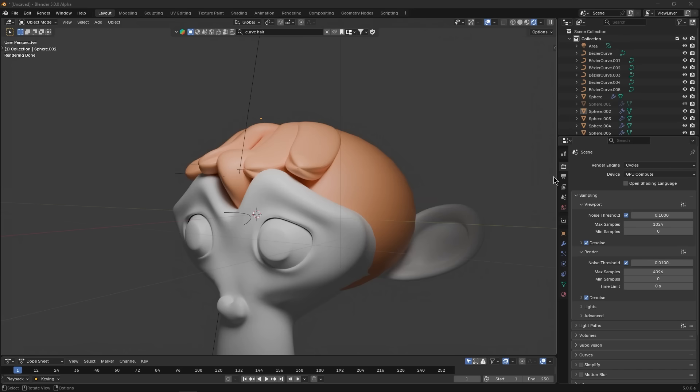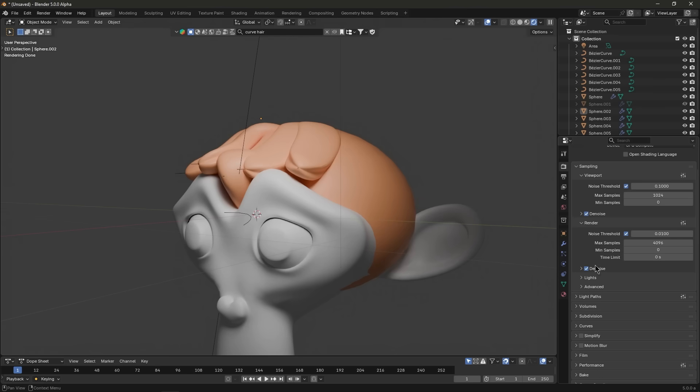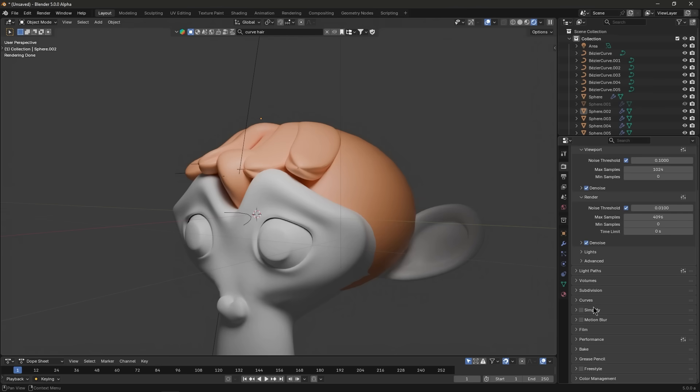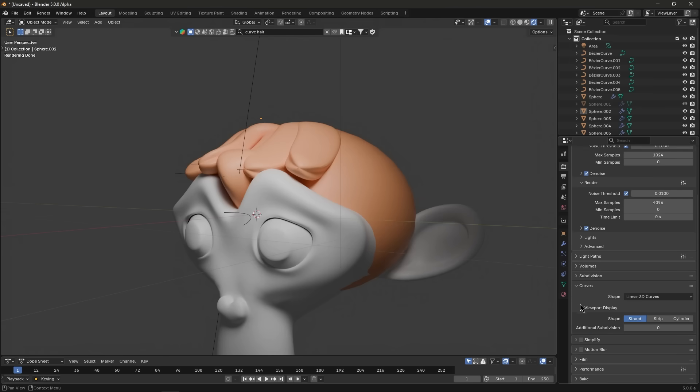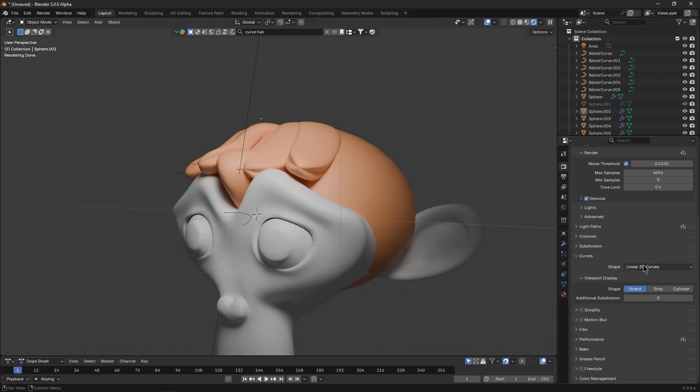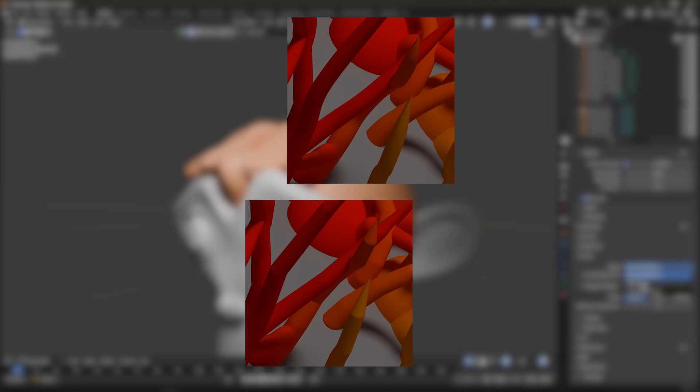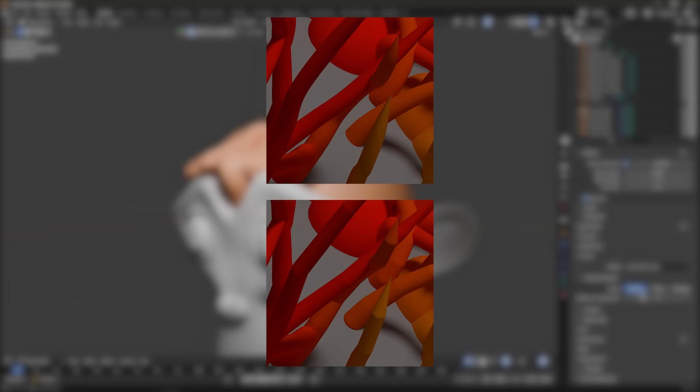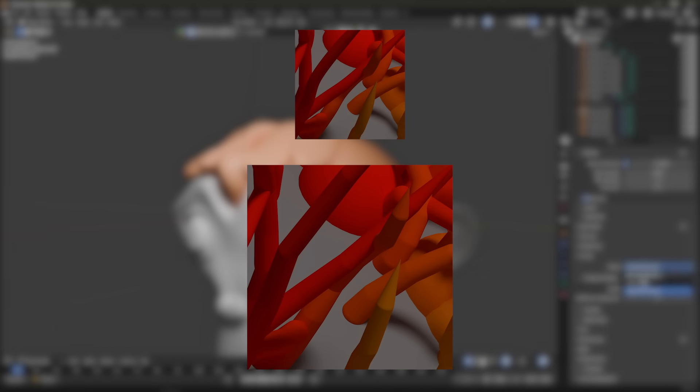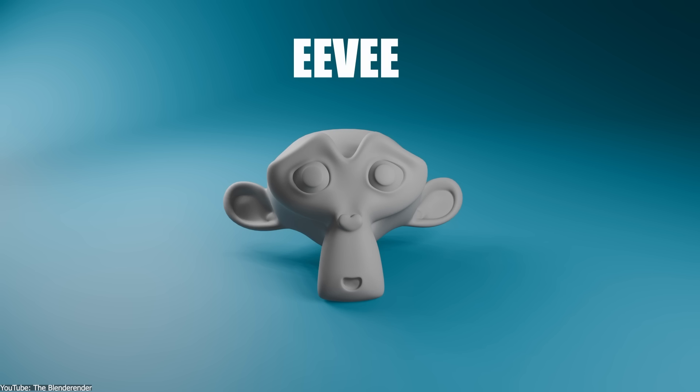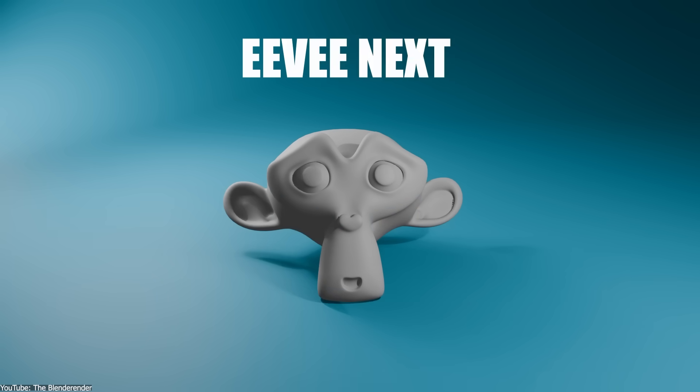Another neat option for speed is that hair and curves can be rendered as linear 3D curves, which approximates curves with straight segments. It is less accurate, but can significantly speed up hair renders when perfect smoothness isn't actually needed. On the Eevee and viewport side, things are also leveling up.